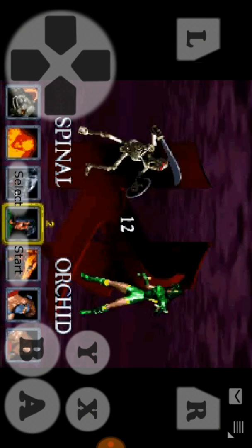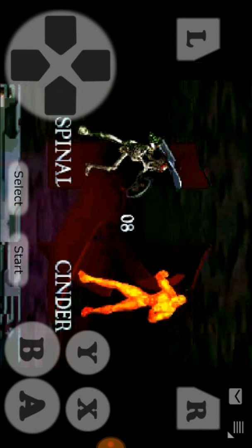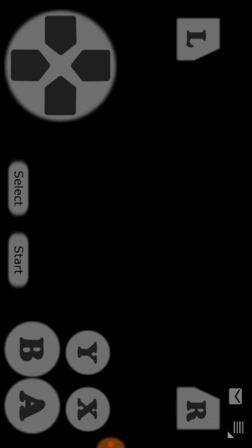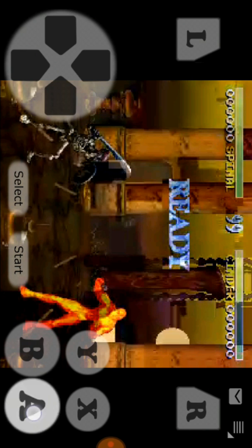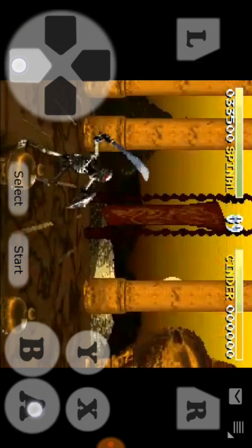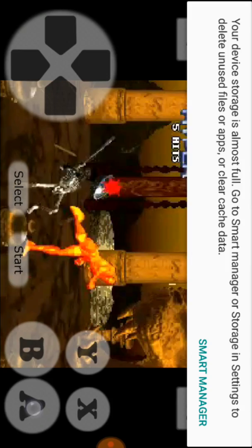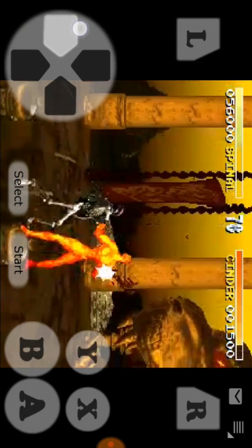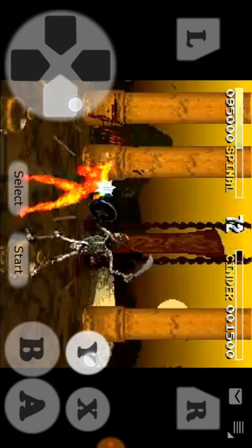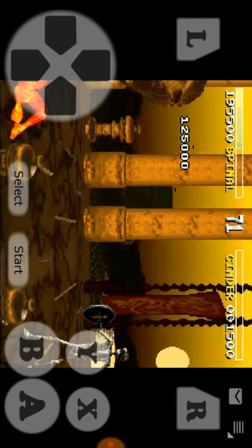Now we can see the other player playing. We join the game, but you need a fast internet connection to avoid lag. As you can see it's lagging because my internet is bad right now.